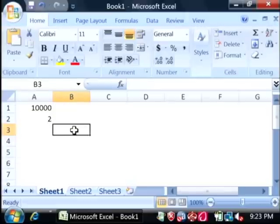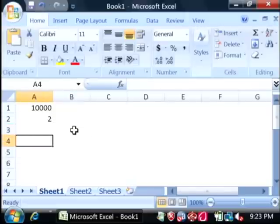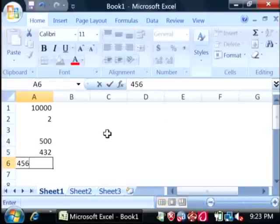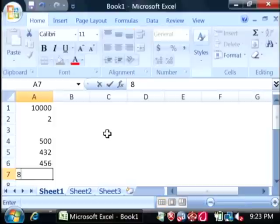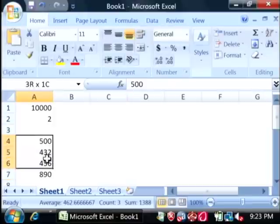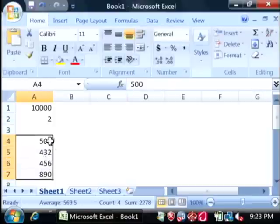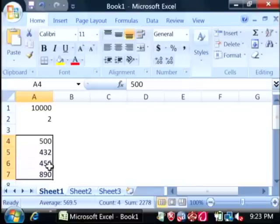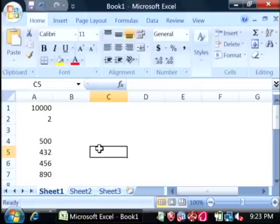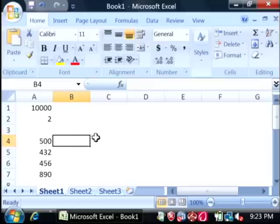Now if I want to do something a little more complex like summing up a range, let's just type some numbers here. And we want to find what the sum of these are. I can easily tell just by highlighting them. Excel will tell me down here at the bottom, the sum. But I want to put that in a cell here.